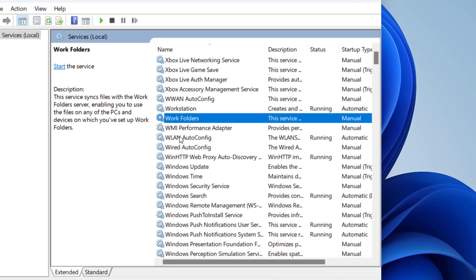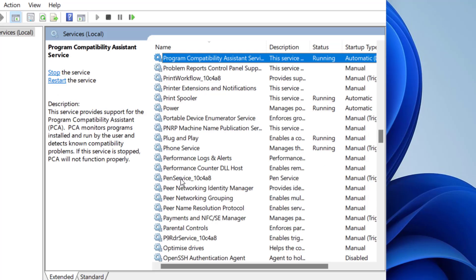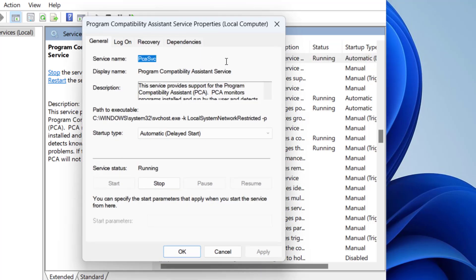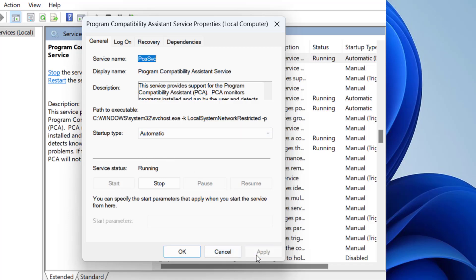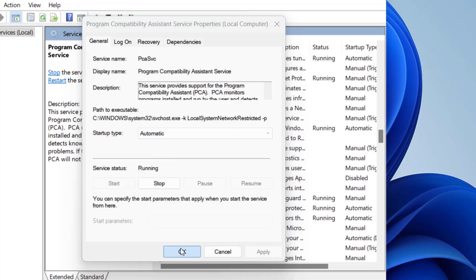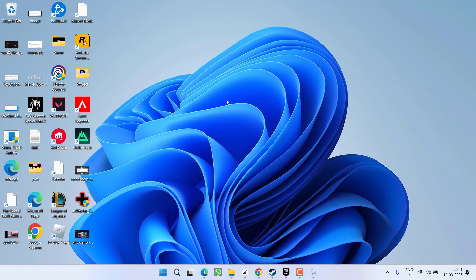Now in services menu, you need to find a service with the name Program Compatibility Assistant Service. So press the P key and here is the service. Double-click to open it and over here if it is stopped, click on the start option to start the service at once and in startup type, choose the option automatic. Hit apply and OK button. Now after doing this simple trick, go ahead and relaunch the game to fix out the issue.